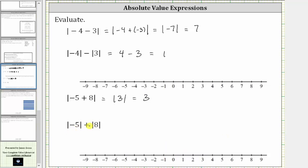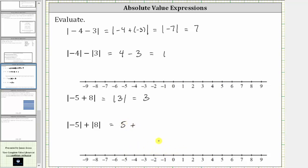Next we have the absolute value of negative five plus the absolute value of positive eight. The absolute value of negative five is equal to positive five, because negative five is five units from zero. This gives us positive five plus the absolute value of eight, which is positive eight, because positive eight is eight units from zero. That gives us five plus eight, which is equal to 13.